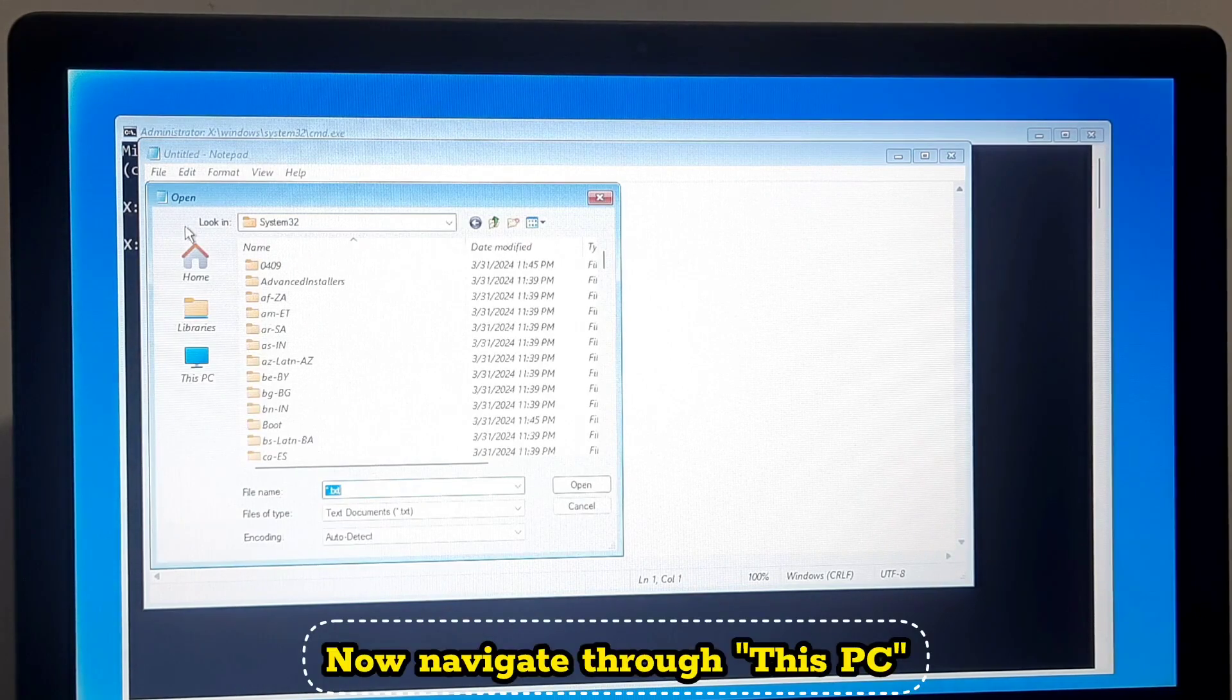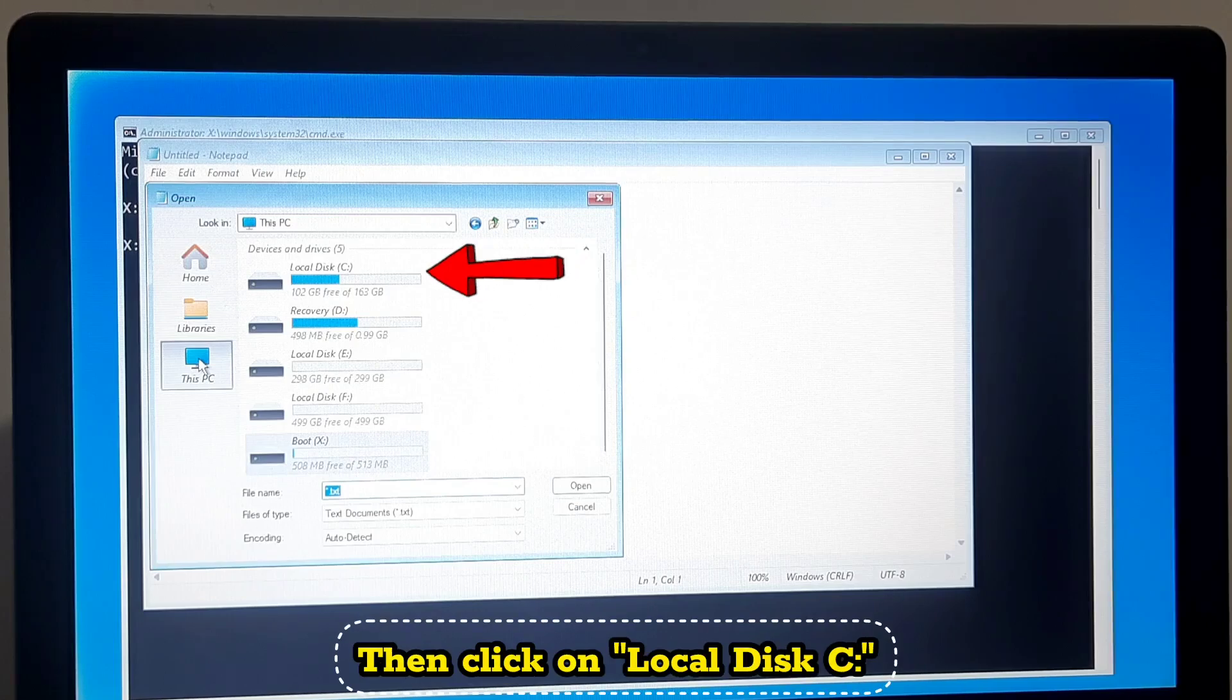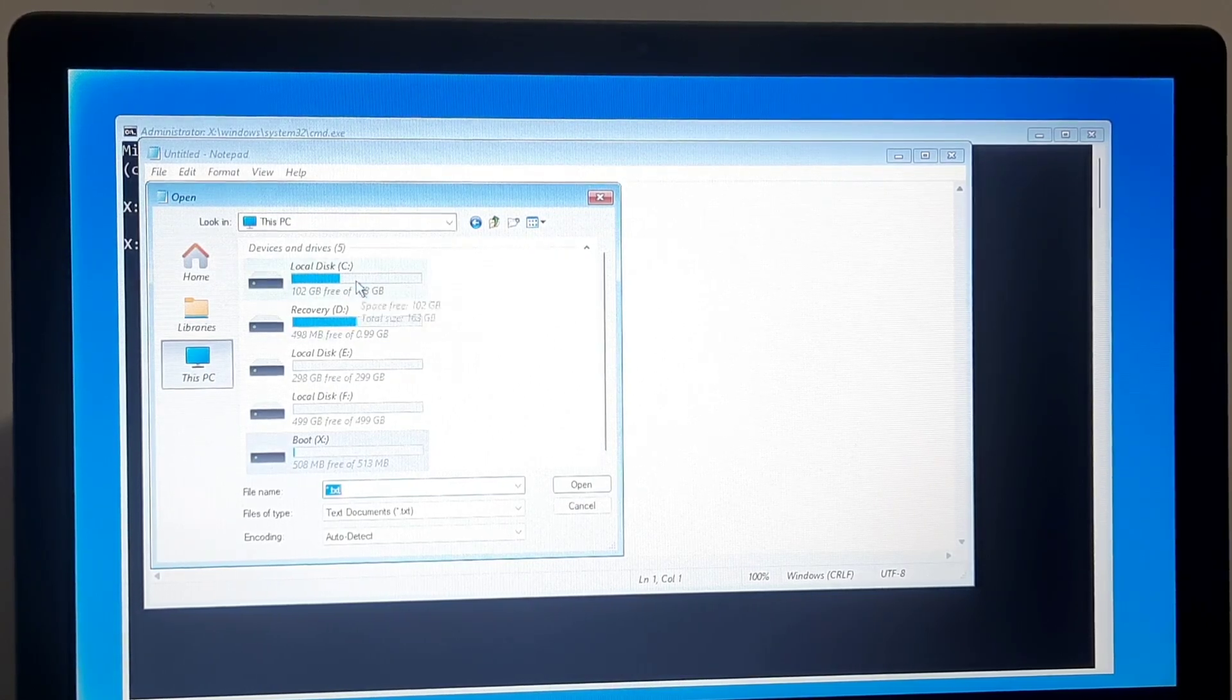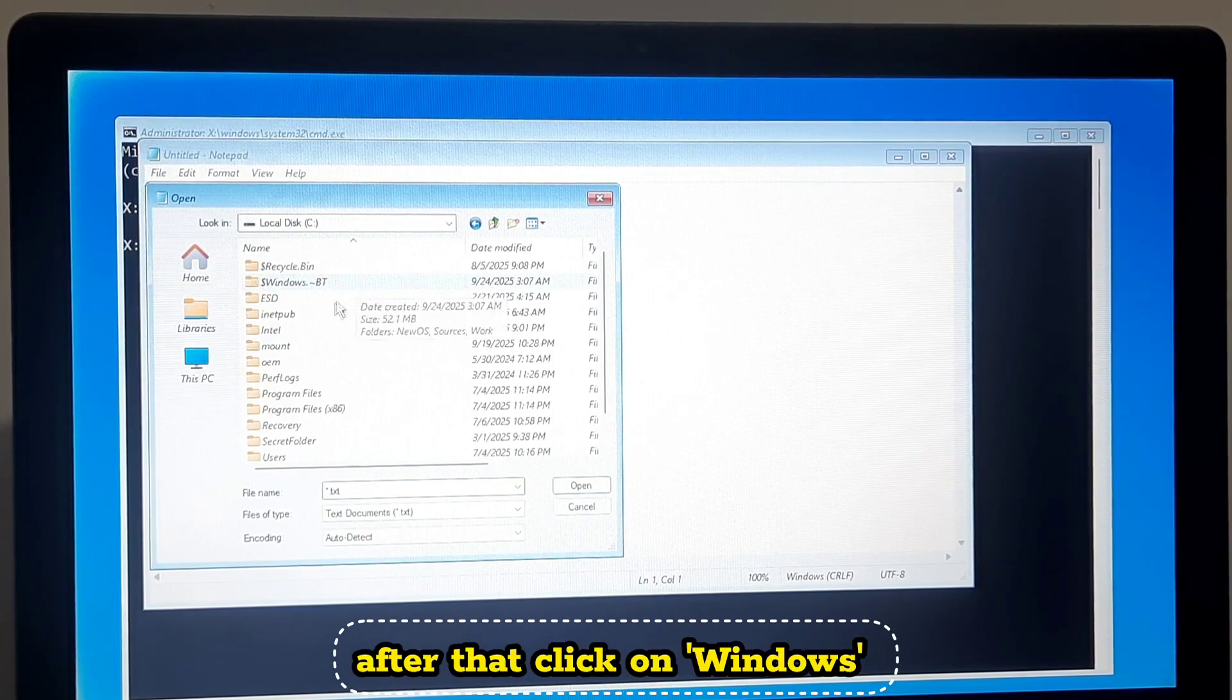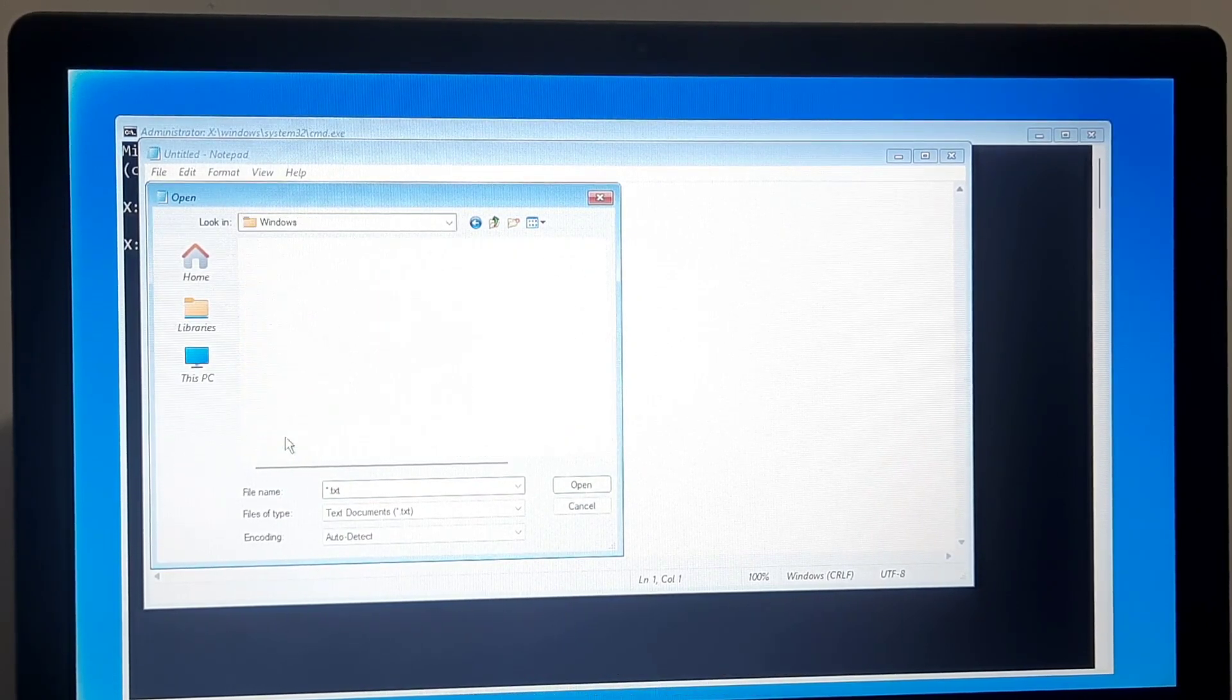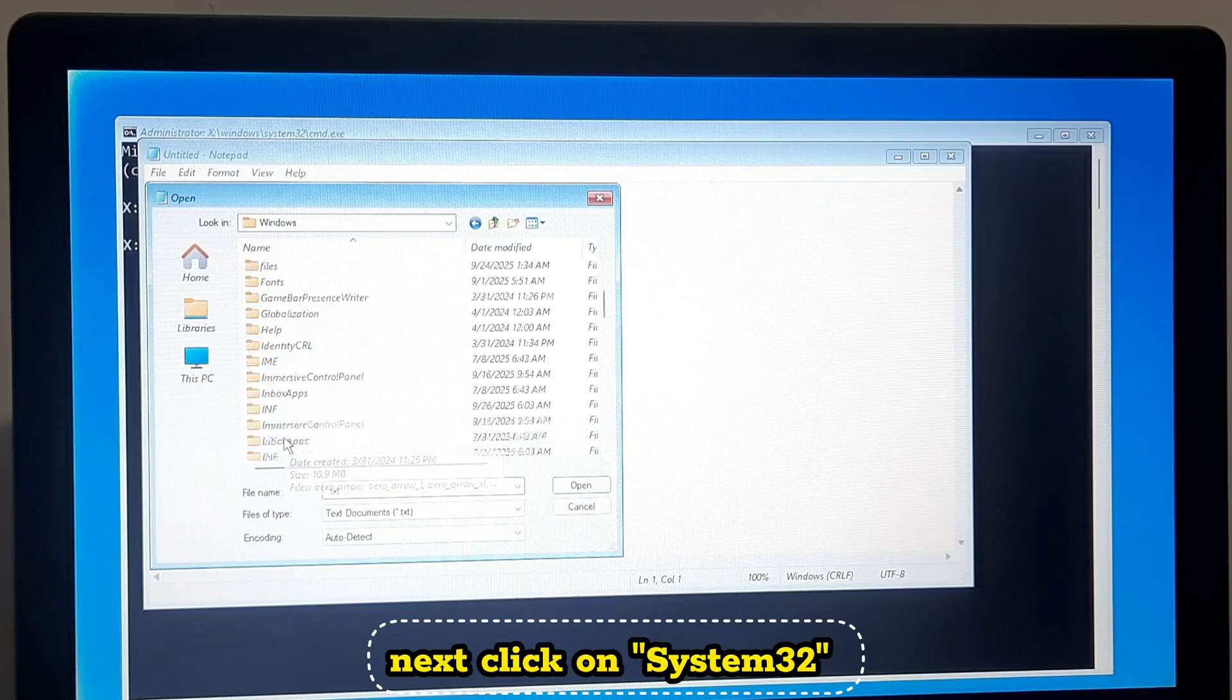Now navigate through This PC then click on Local Disk C. After that click on Windows, next click on System32.